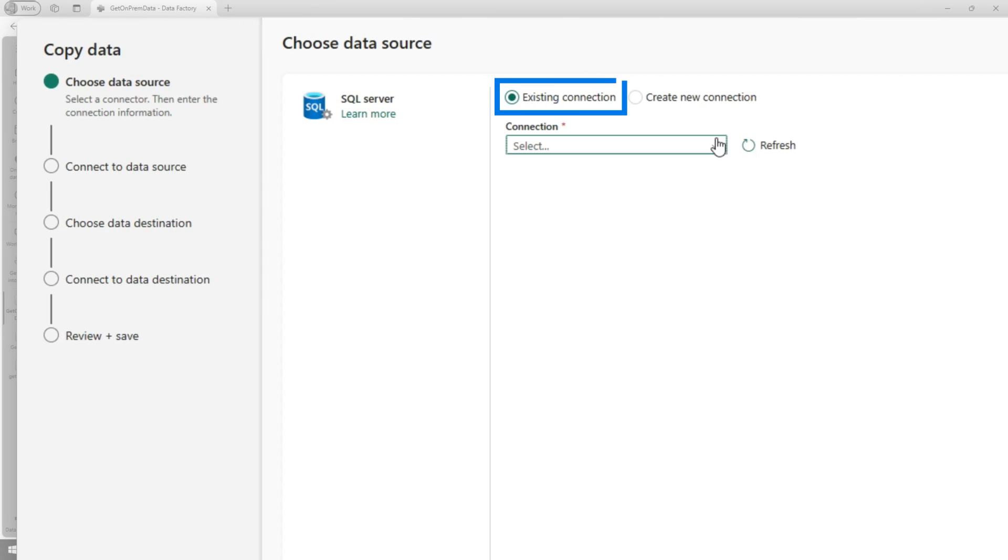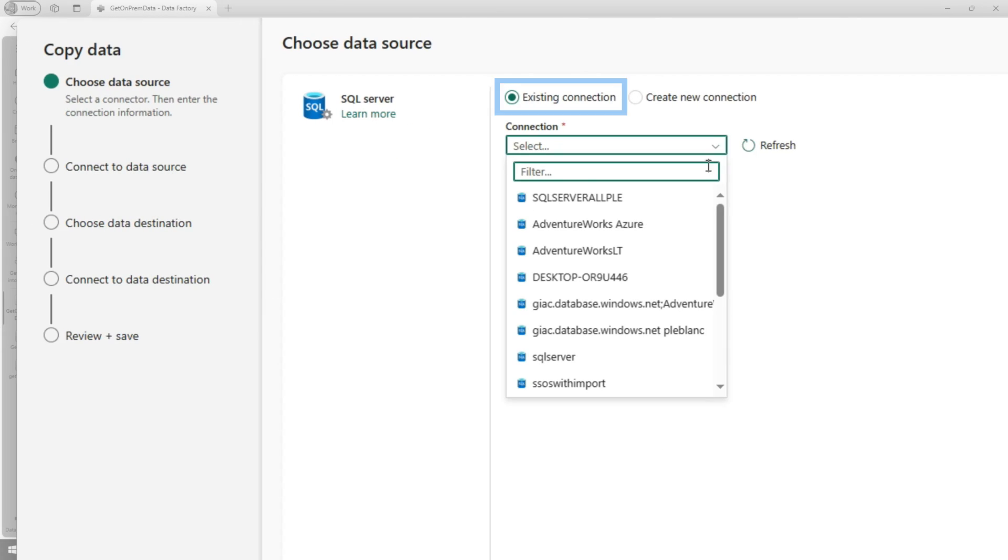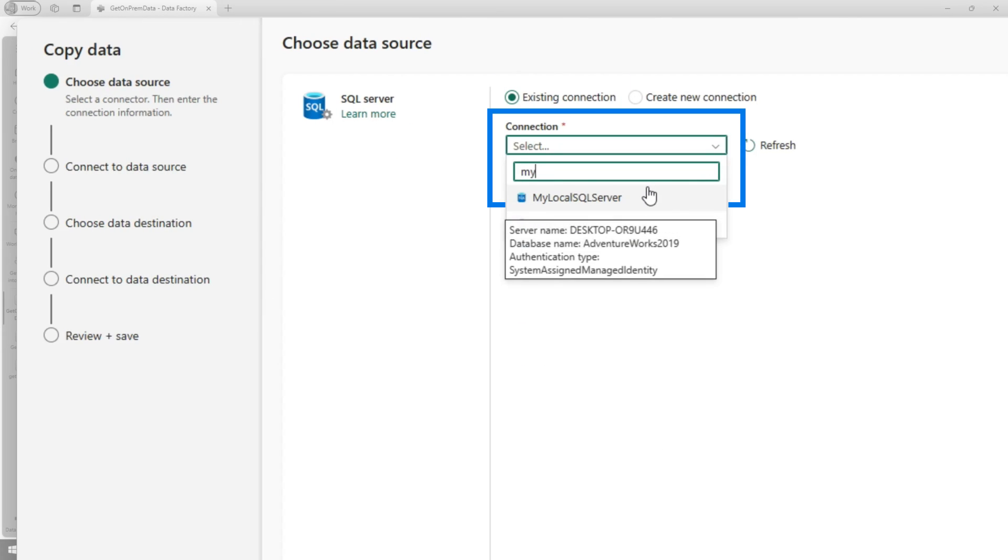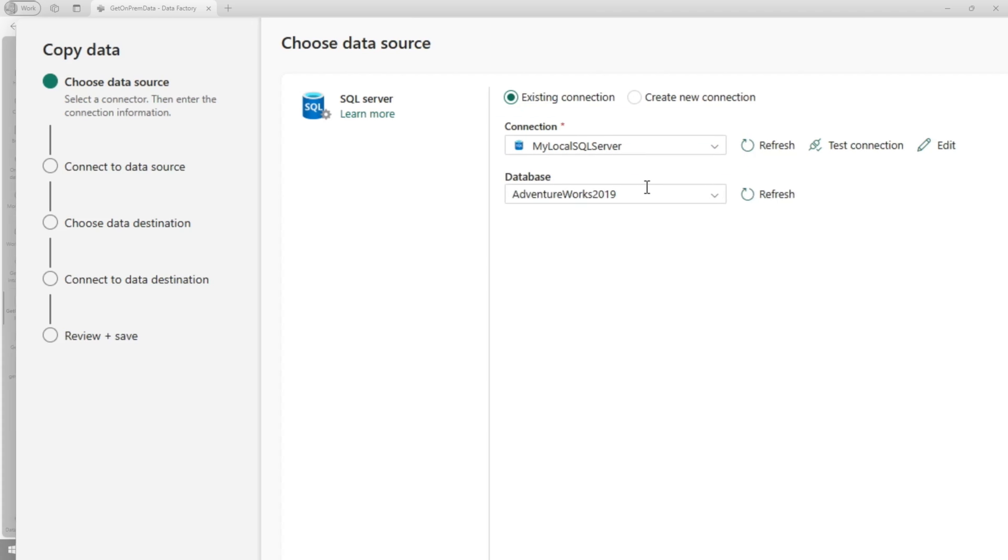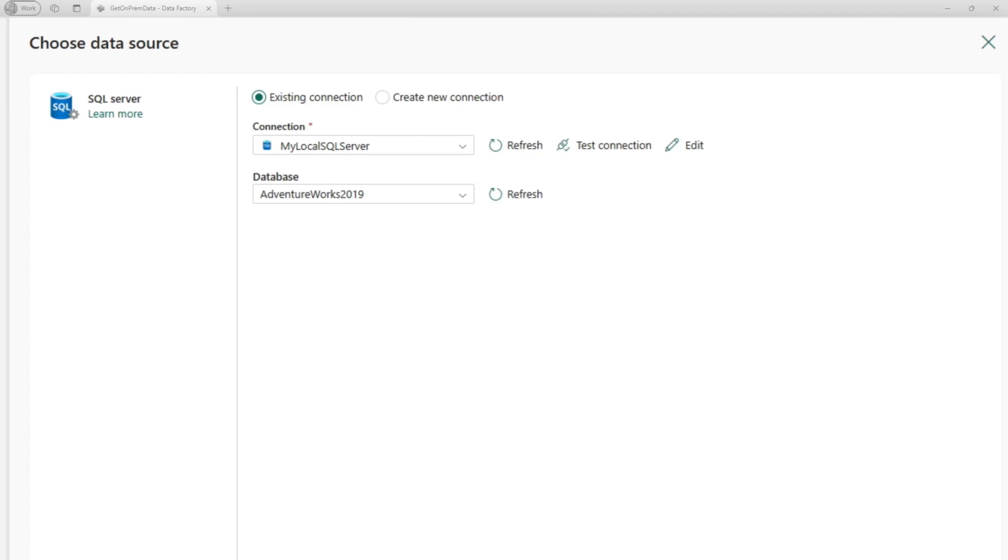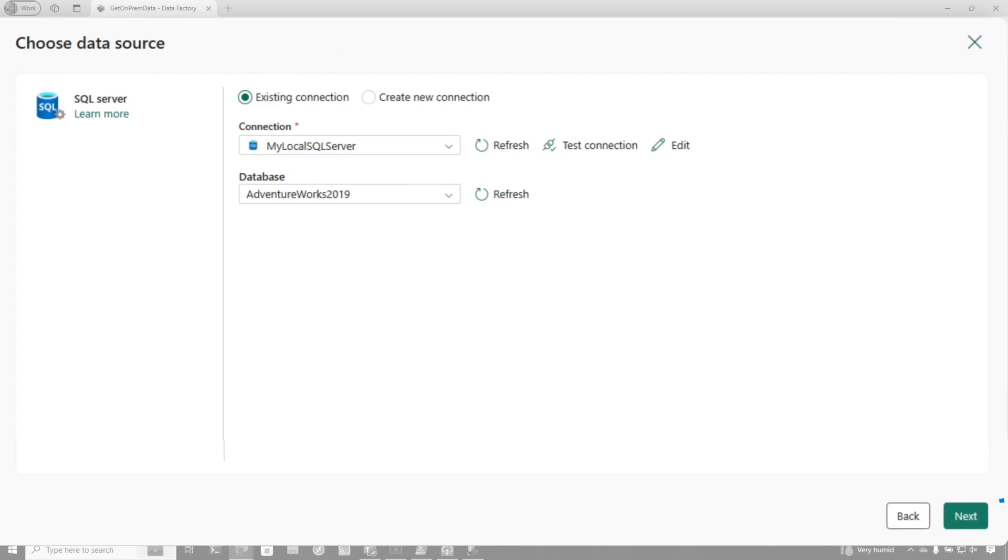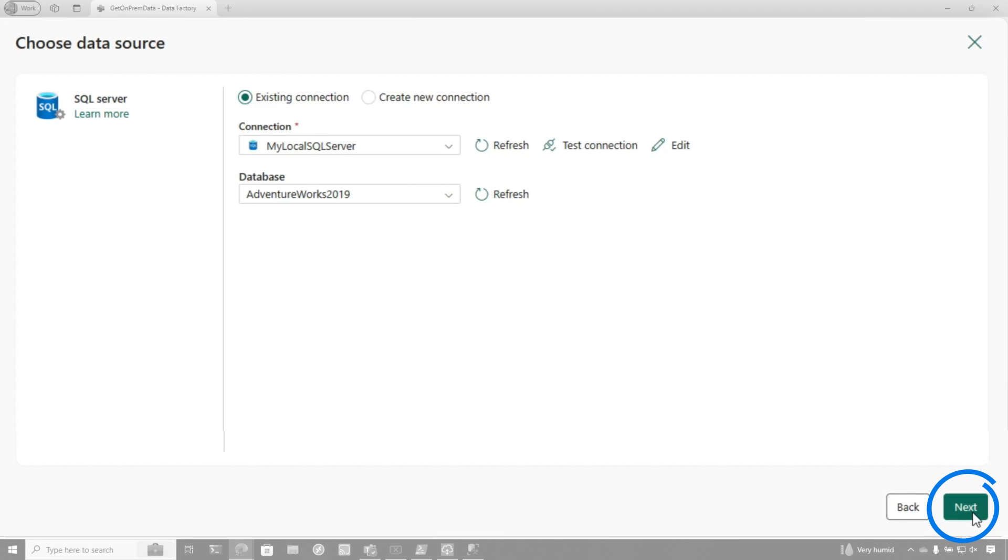We're going to look for an existing connection. There's my local SQL server. So you just search for the name of that connection that you made against that particular cluster and gateway. So once I search for that name, I click next.